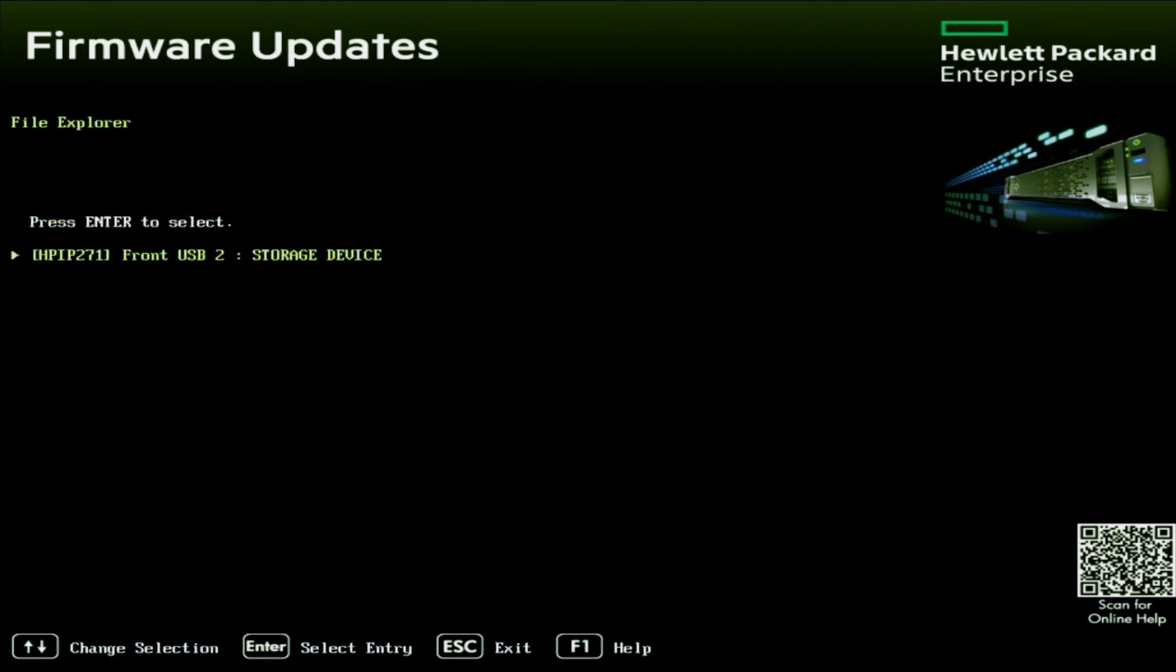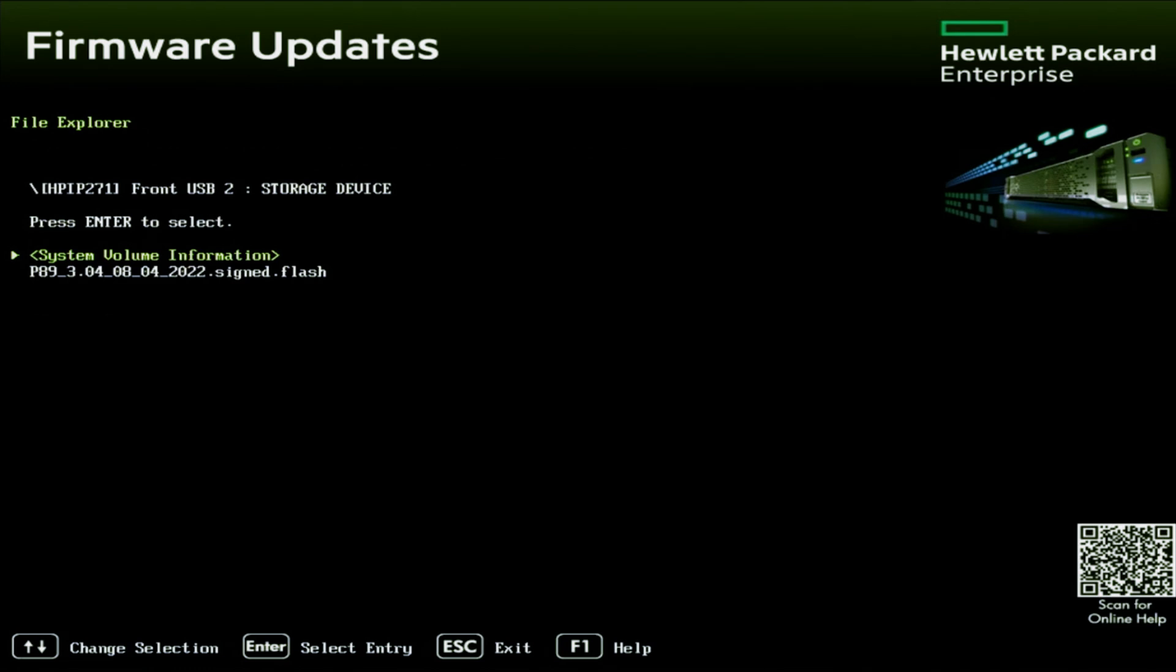And in here we can see the USB drive that we have inserted into our server. So next, you just want to actually select the storage device that the BIOS update file is on. And then once you've selected a device, it'll display the file itself. And we just want to go ahead and select the file.